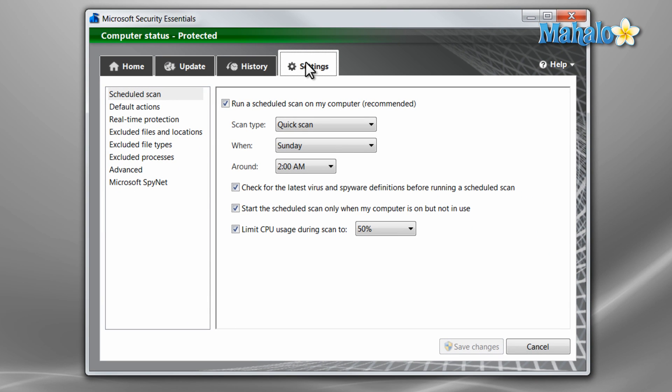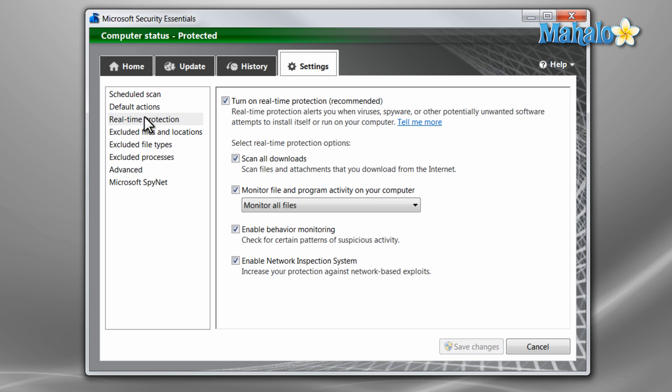You can also set up routine scans from the Settings tab under Scheduled Scan. Also by default in the Settings tab is Real-Time Protection. By default, this is left on, and I suggest you leave it that way so your system is always protected.